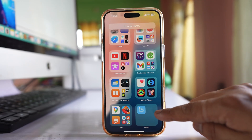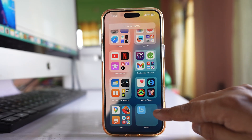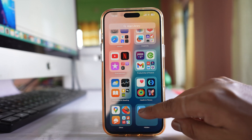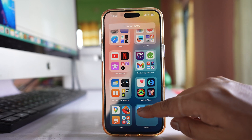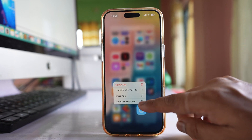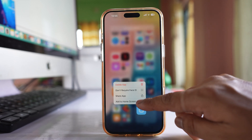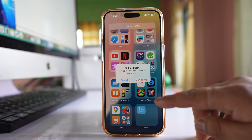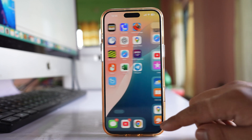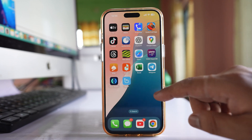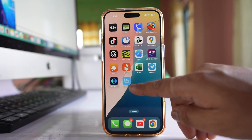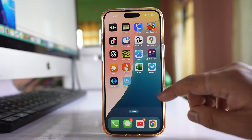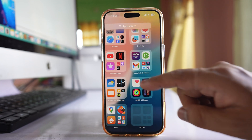If you want to bring a hidden application back to the home screen, you have to tap and hold on it and select the option 'Add to Home Screen' and then 'Unhide Apps'. Once you do that, you can find the application on the home screen.